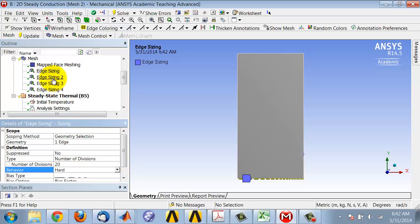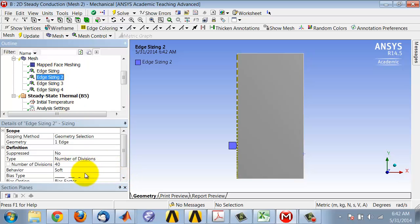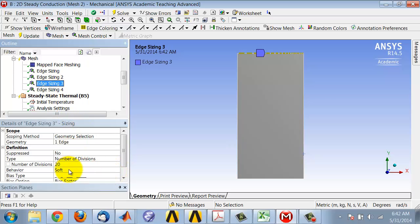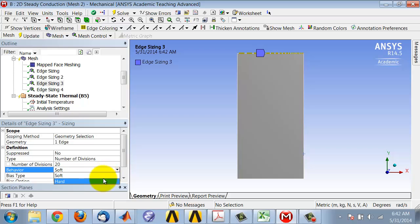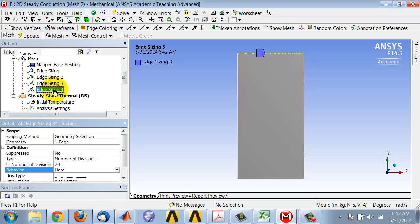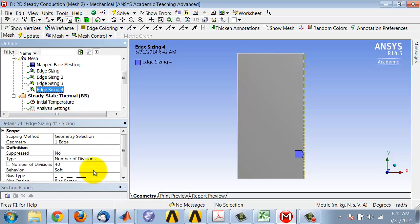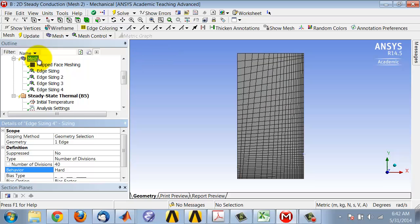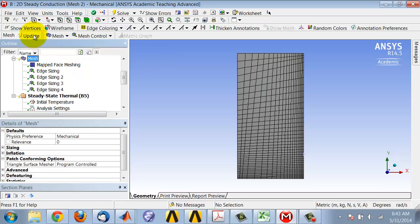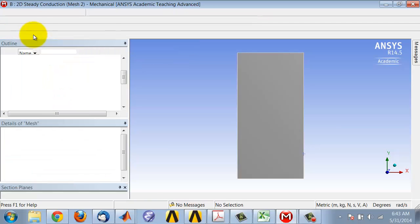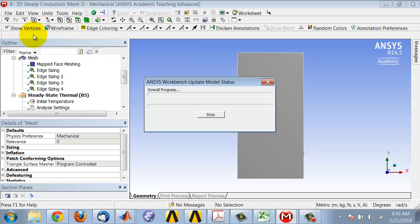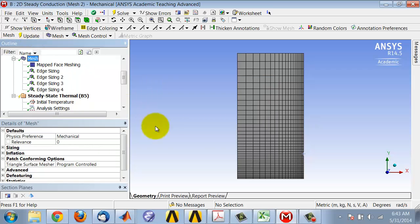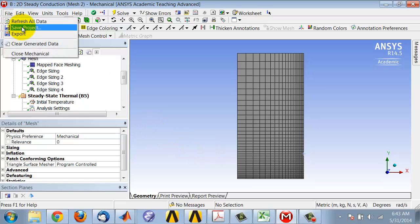Now if I highlight mesh in the tree and say update, I do get the kind of mesh that I wanted. So I'll save the project.